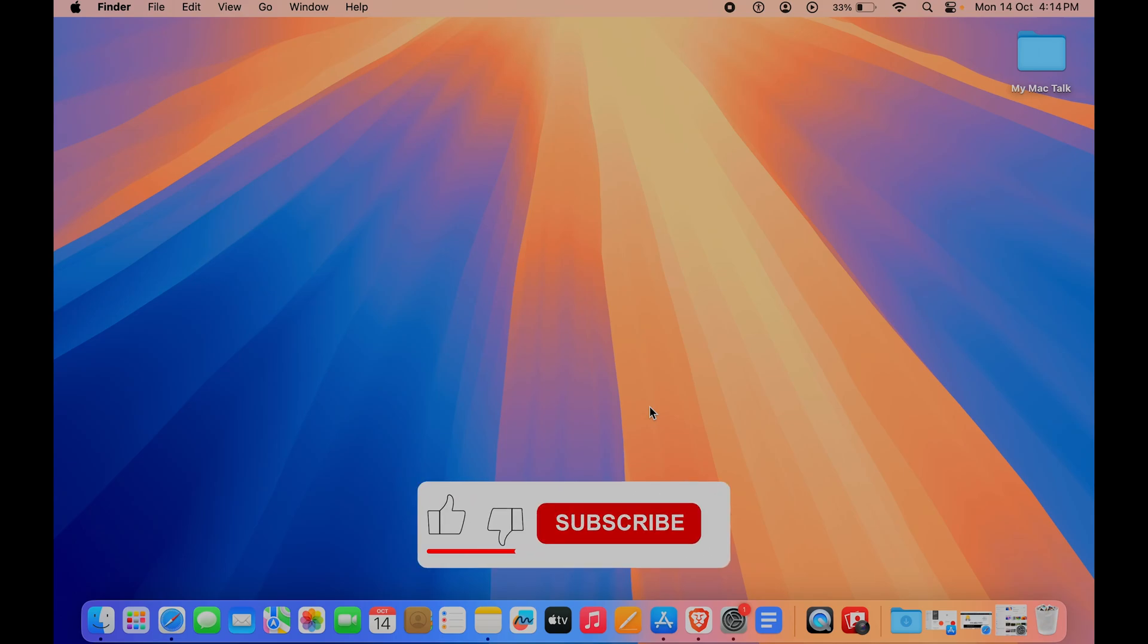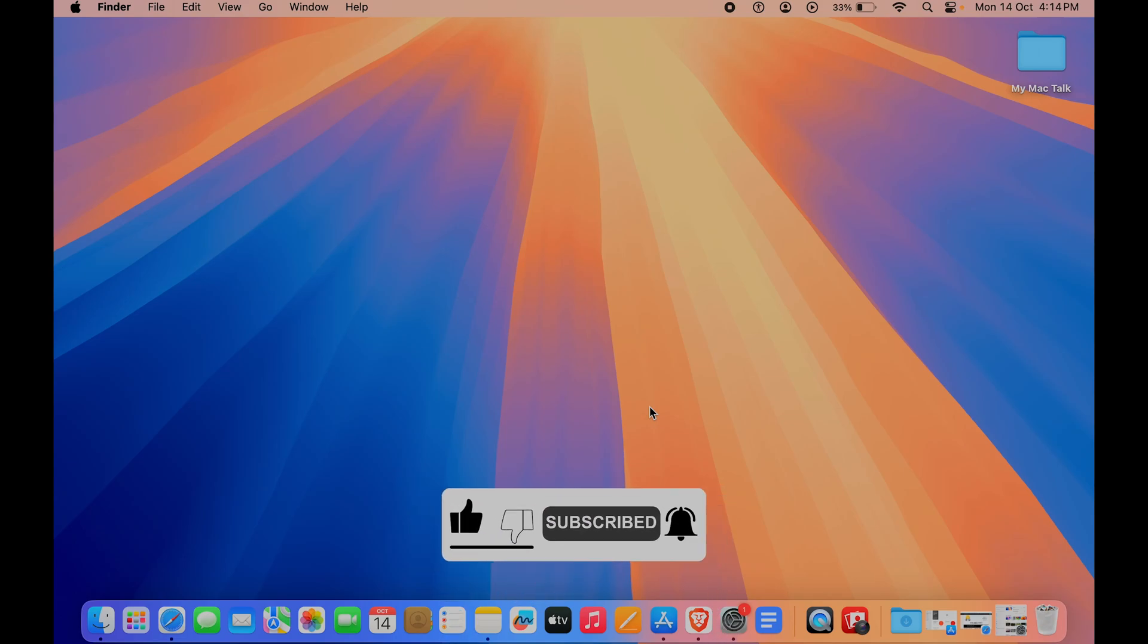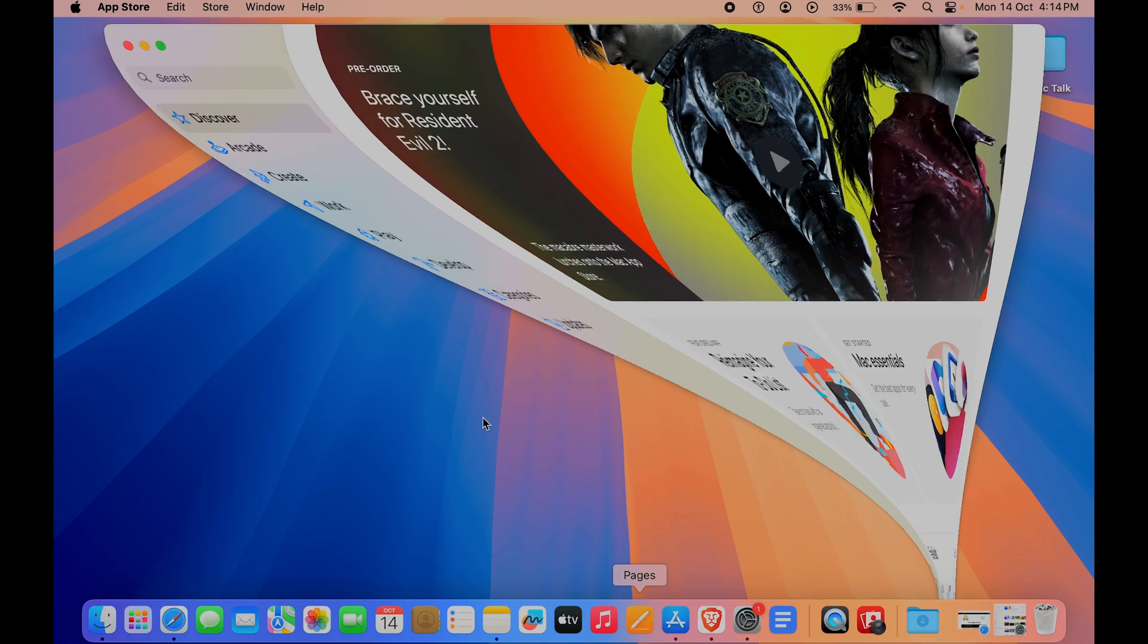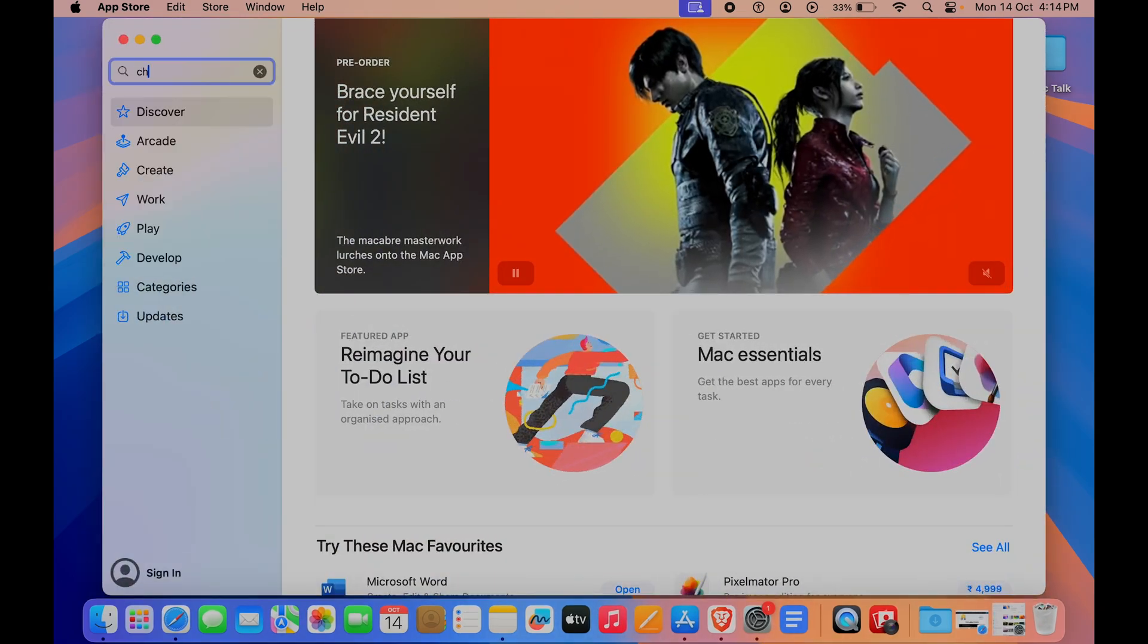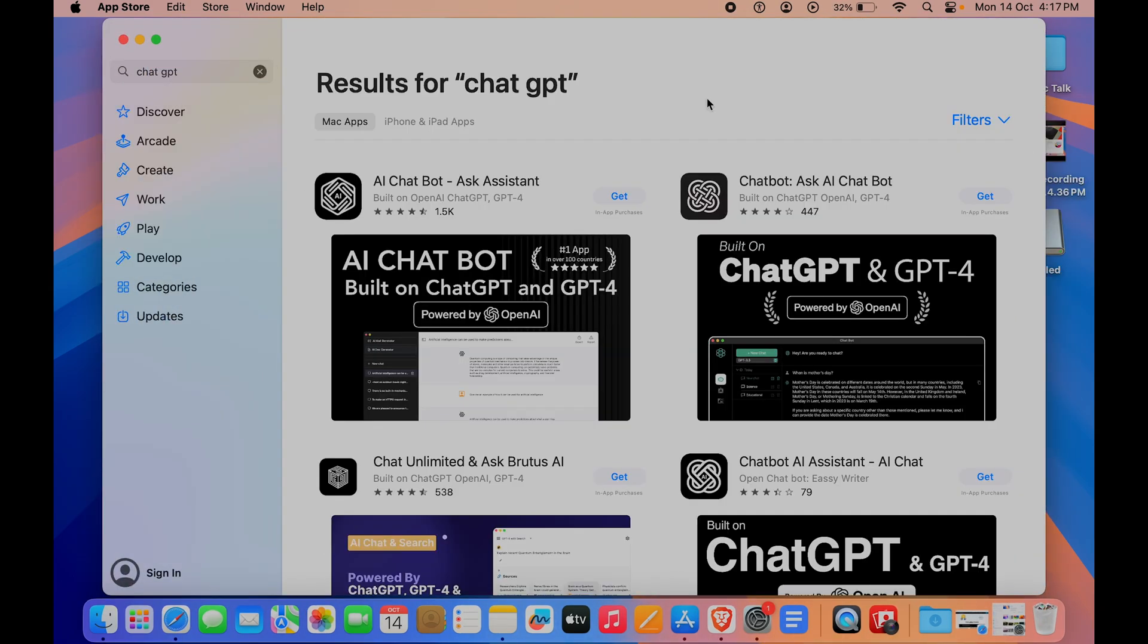How can you download ChatGPT on your Mac? For that, we'll go to the App Store and type in 'chat gpt'. In the results, we have ChatGPT and there are multiple apps called ChatGPT.